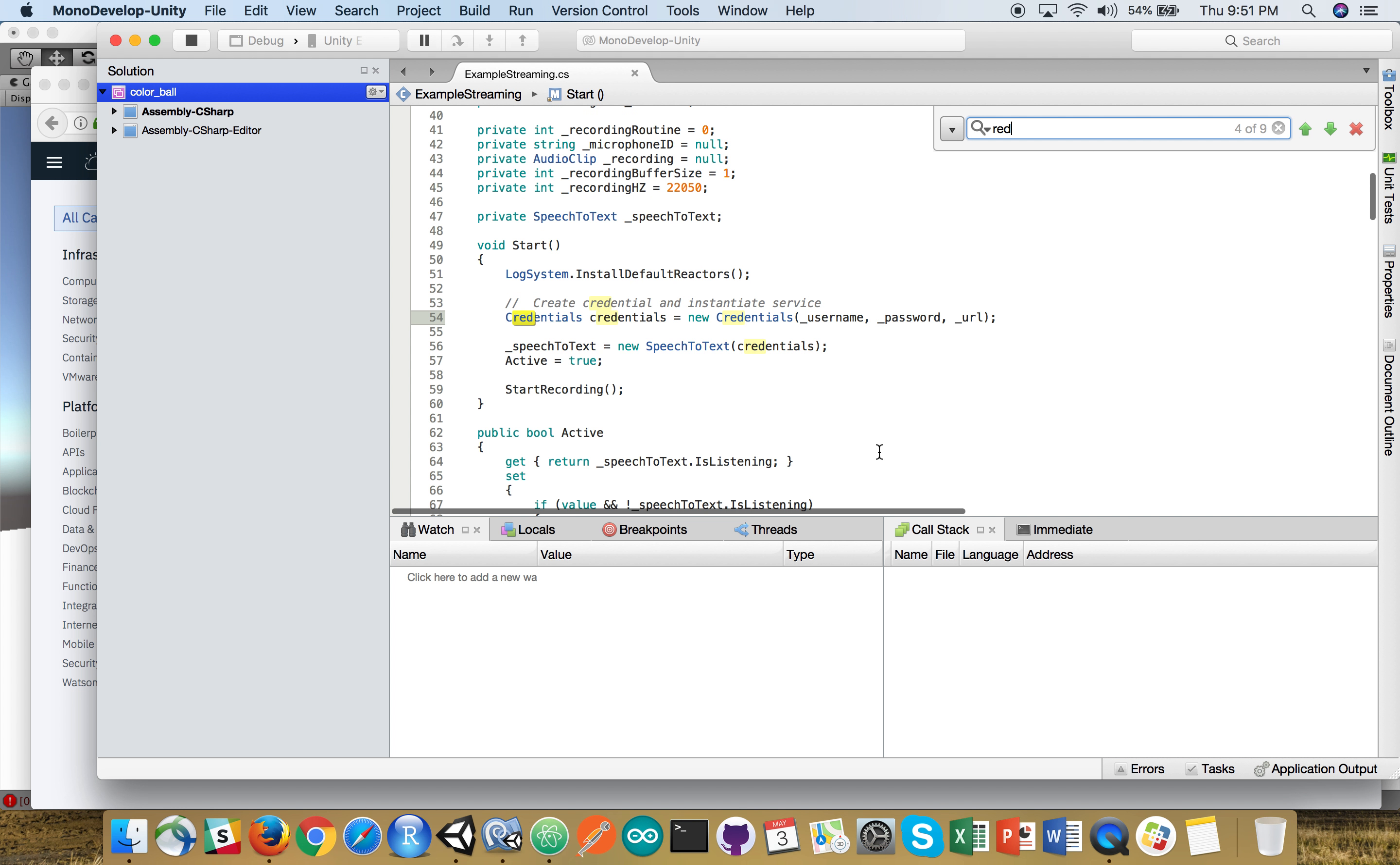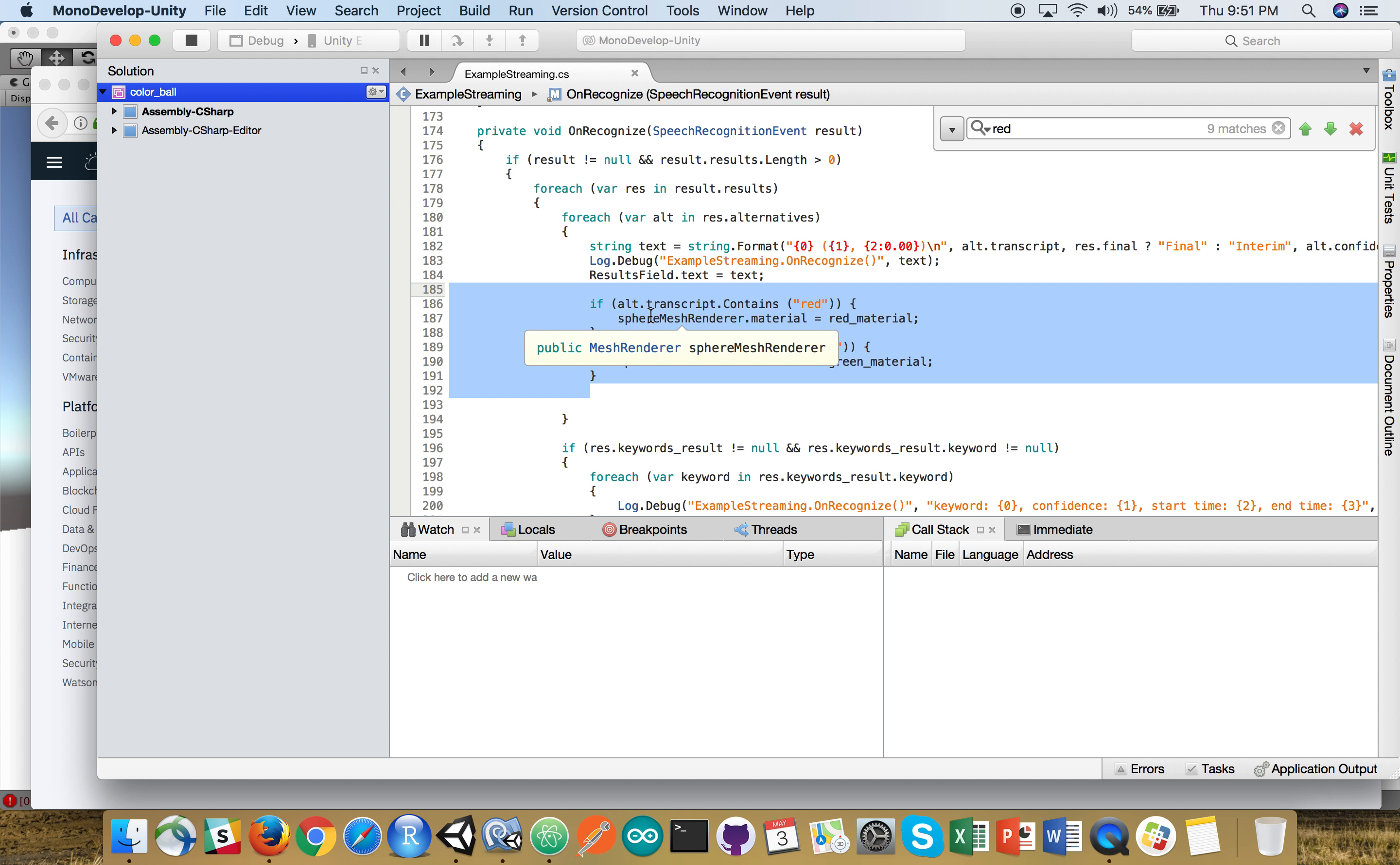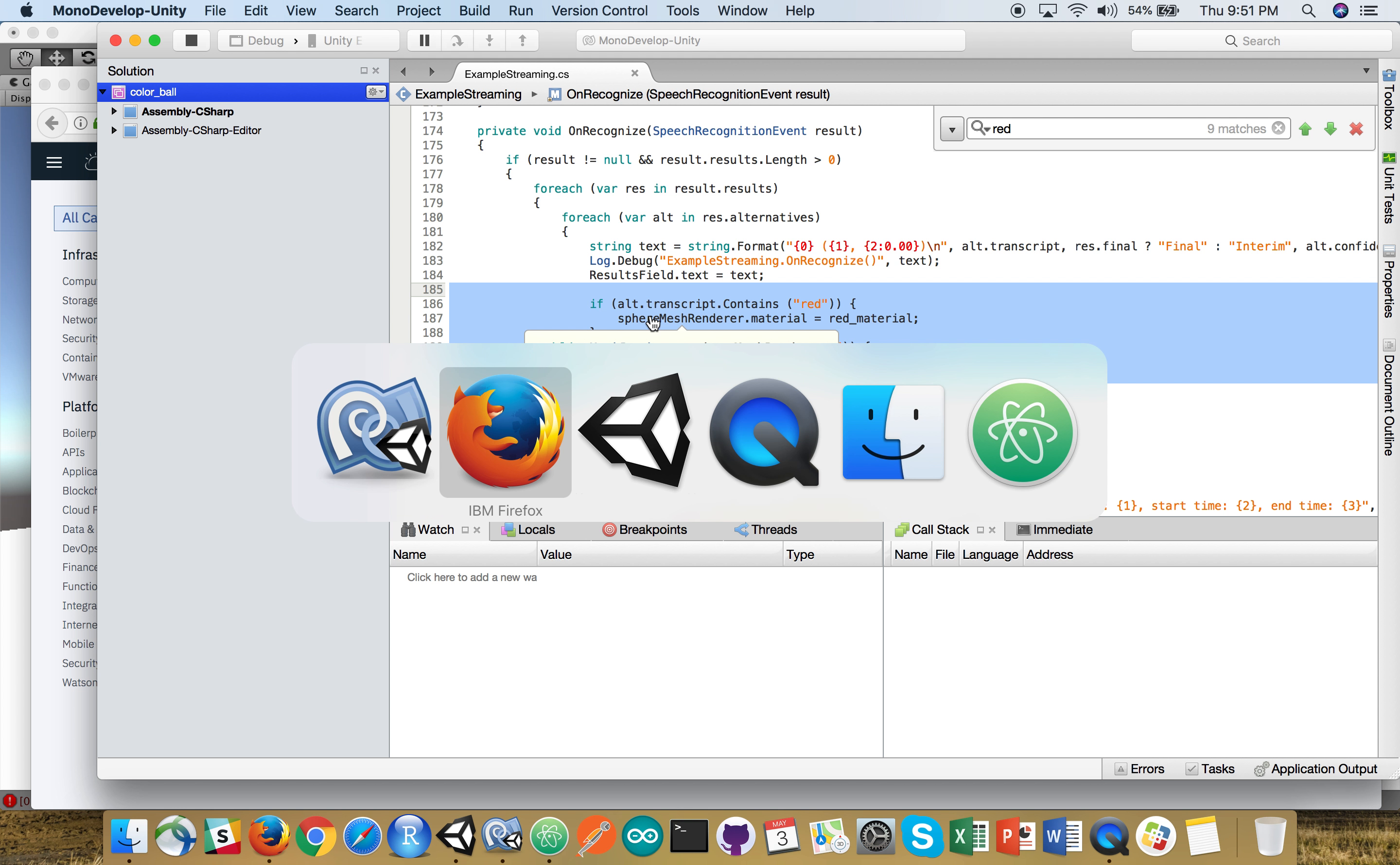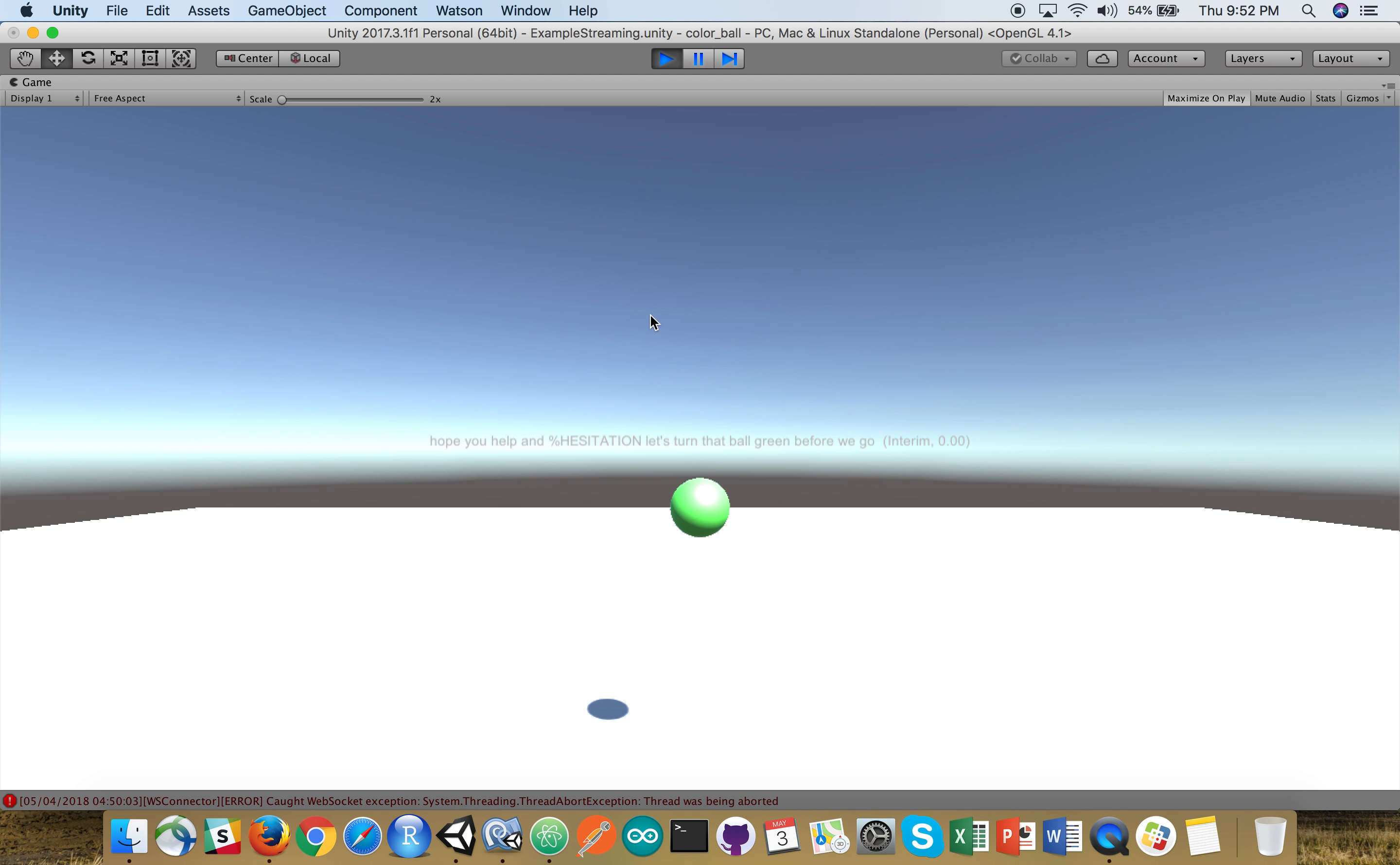Right below the string text, within here. And with that, you can start to verbally command your code. So hope you help. And let's turn that ball green before we go. And thanks for watching.